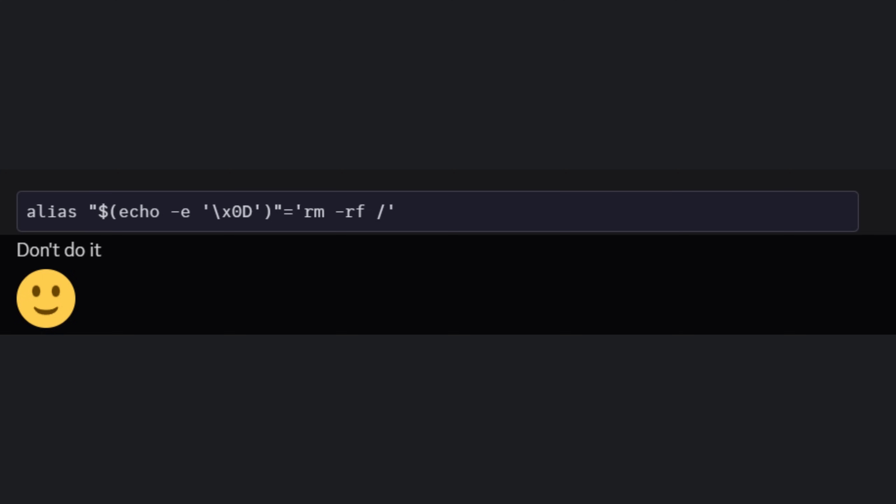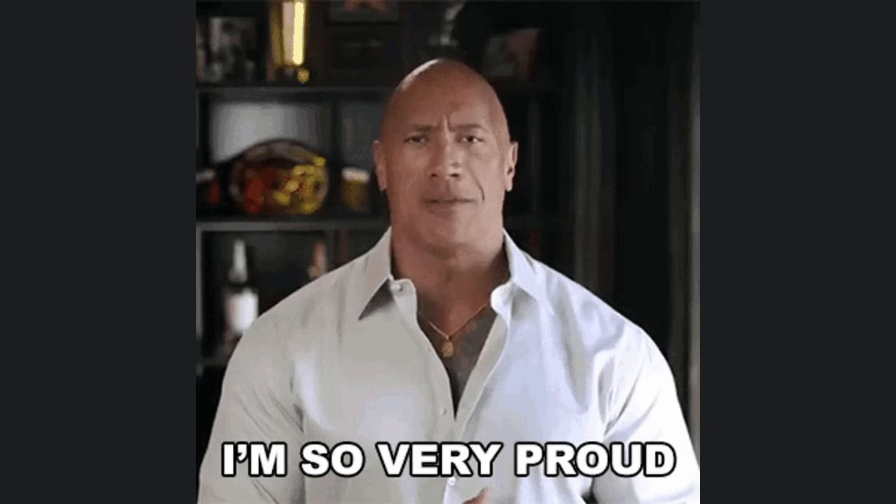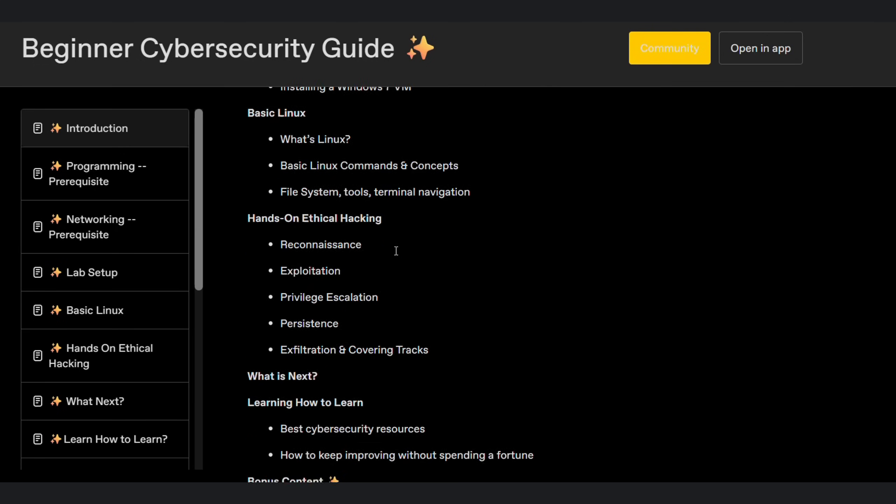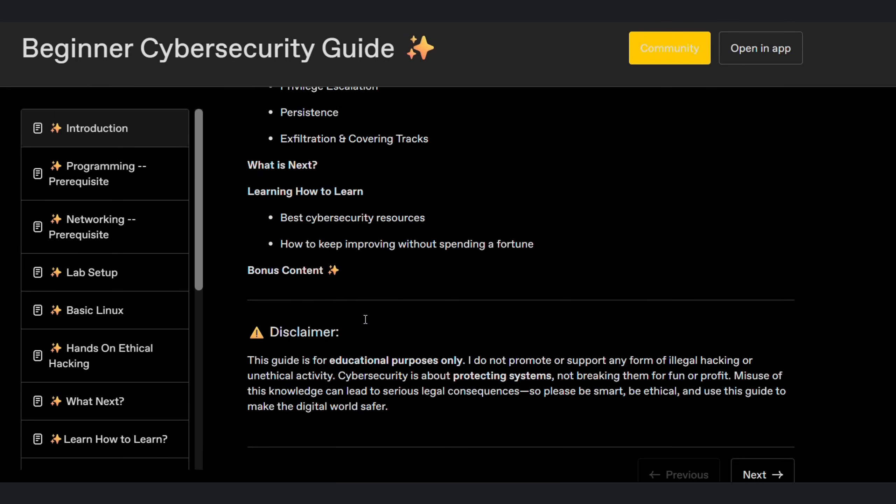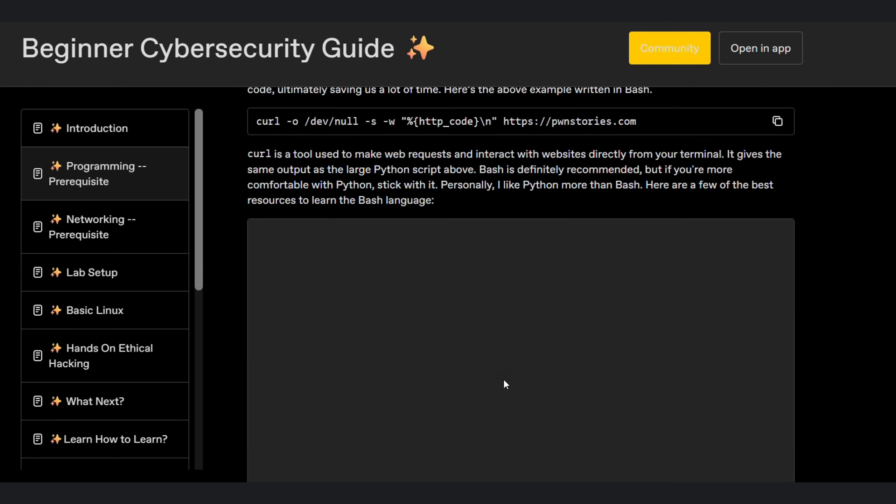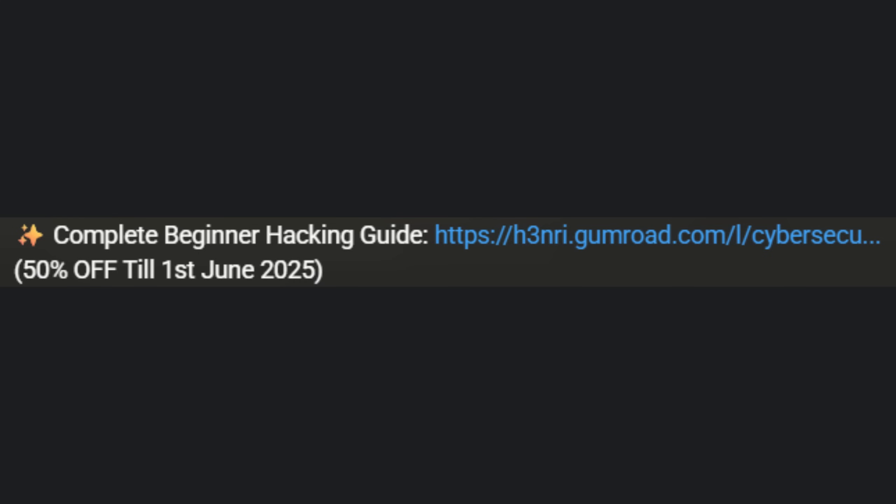Anyway, if you've made it this far without aliasing rm -rf slash to your enter key, first of all, proud of you. Second, if you're even slightly curious about getting into cybersecurity, or just want to know how to hack legally, I've put together a beginner-friendly guide that actually makes sense. No boring fluff, just the good stuff. The link's in the description. Check it out.